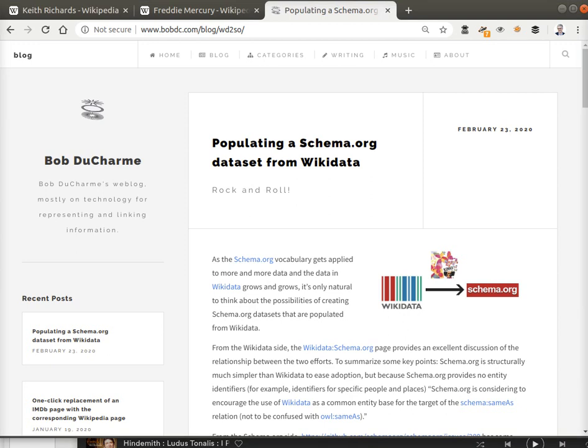In my February 2020 blog entry on BobDC.com, I wrote about pulling triples about rock and roll bands, albums, and membership out of Wikidata and saving this data as schema.org triples.